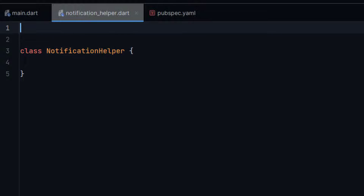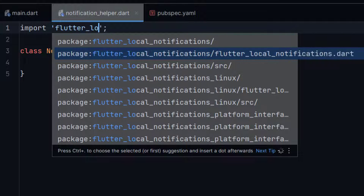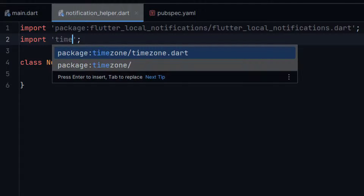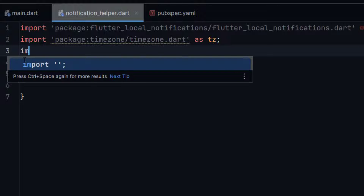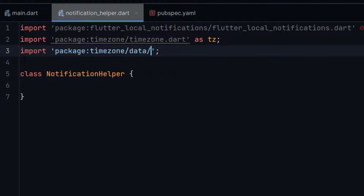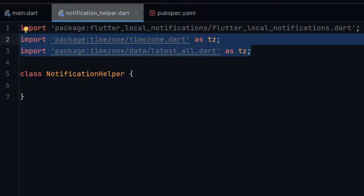First of all let me import the flutter_local_notifications package. Then we need to add another package: timezone, imported as tz. And another package: package:timezone/data, also imported as tz. These two packages are very important while implementing scheduled notifications.